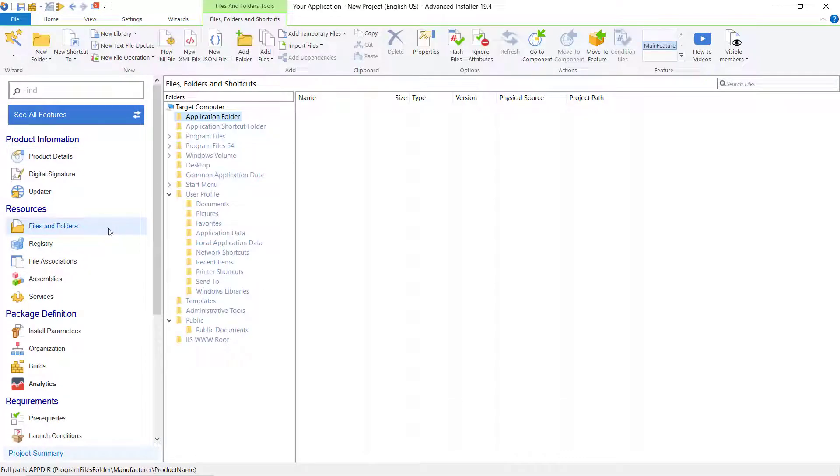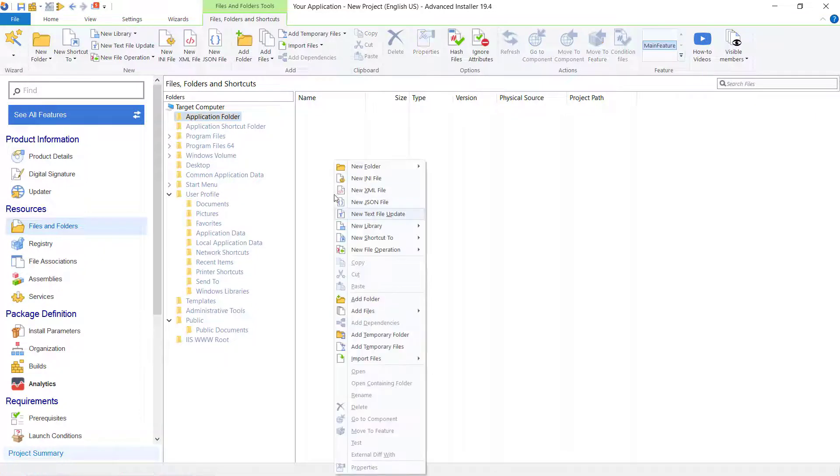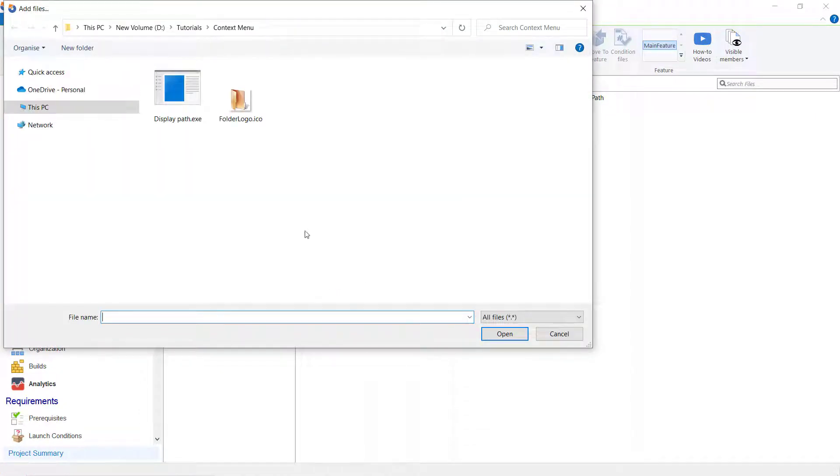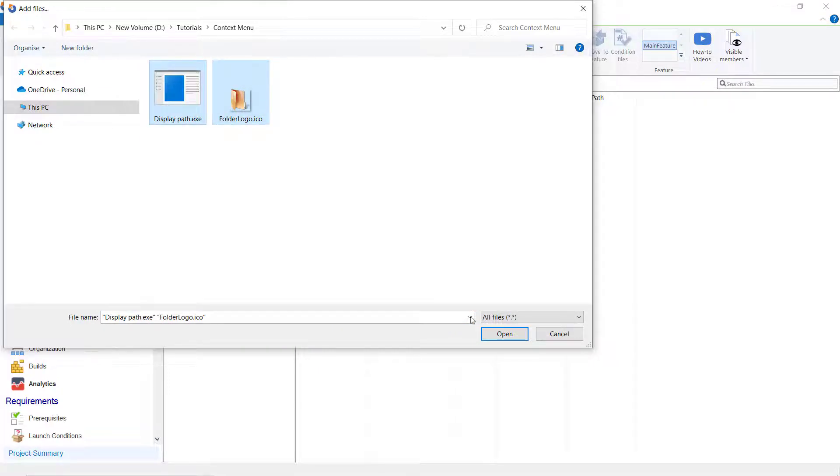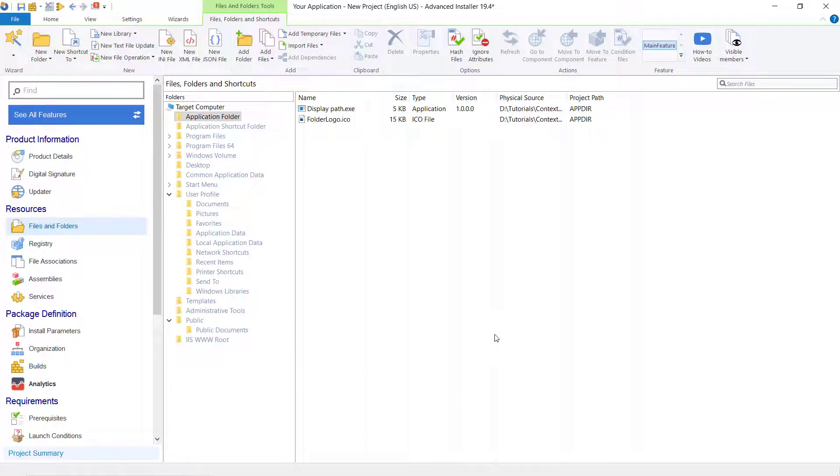Go to the Files & Folders page view to add the application files. In our demo, our application will display the path for the selected folder or file in a message box.